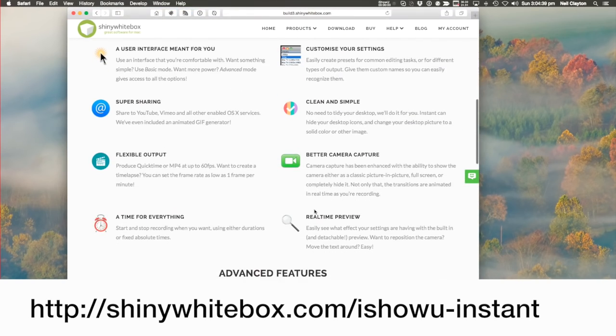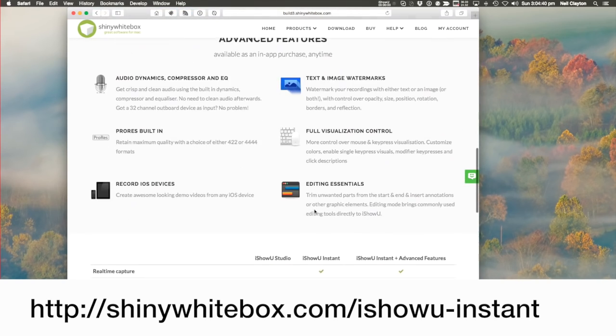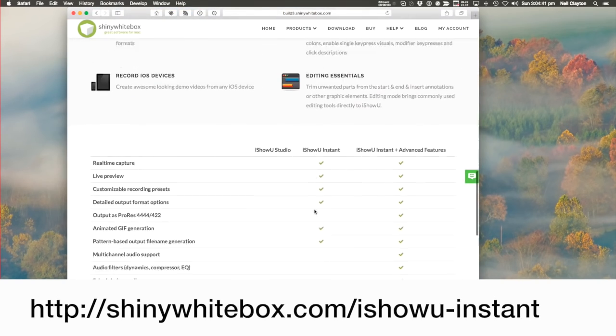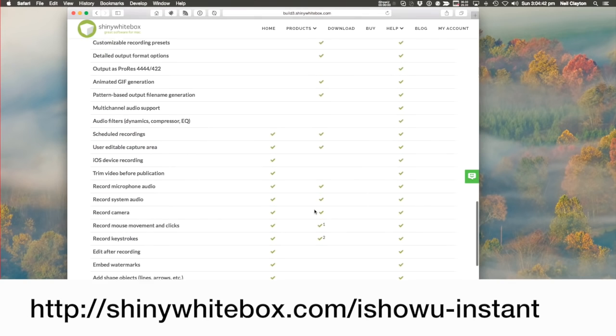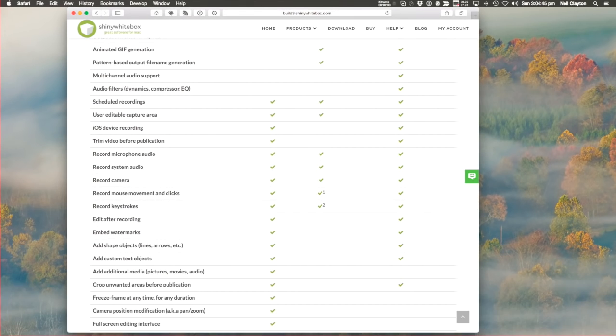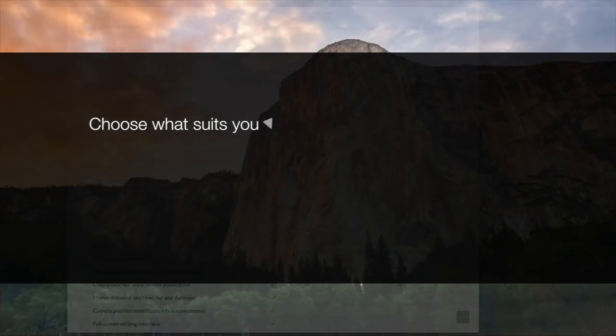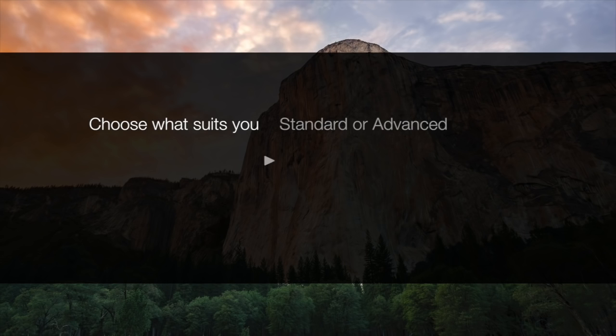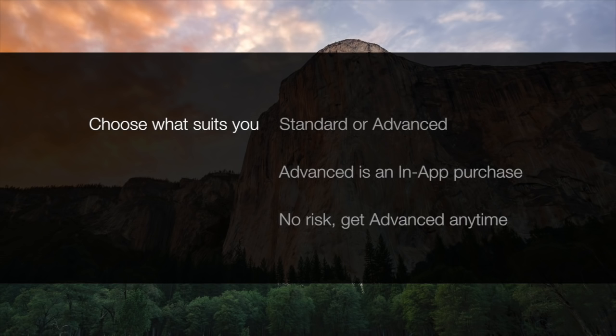Instant comes in two versions, standard and advanced. Take a look at the Instant page to see what's in each. Now note that you can purchase advanced at any time, so don't worry. If you're not sure if you need it, there's no risk in trying standard first, and then simply getting advanced features later. You can purchase it directly in-app.